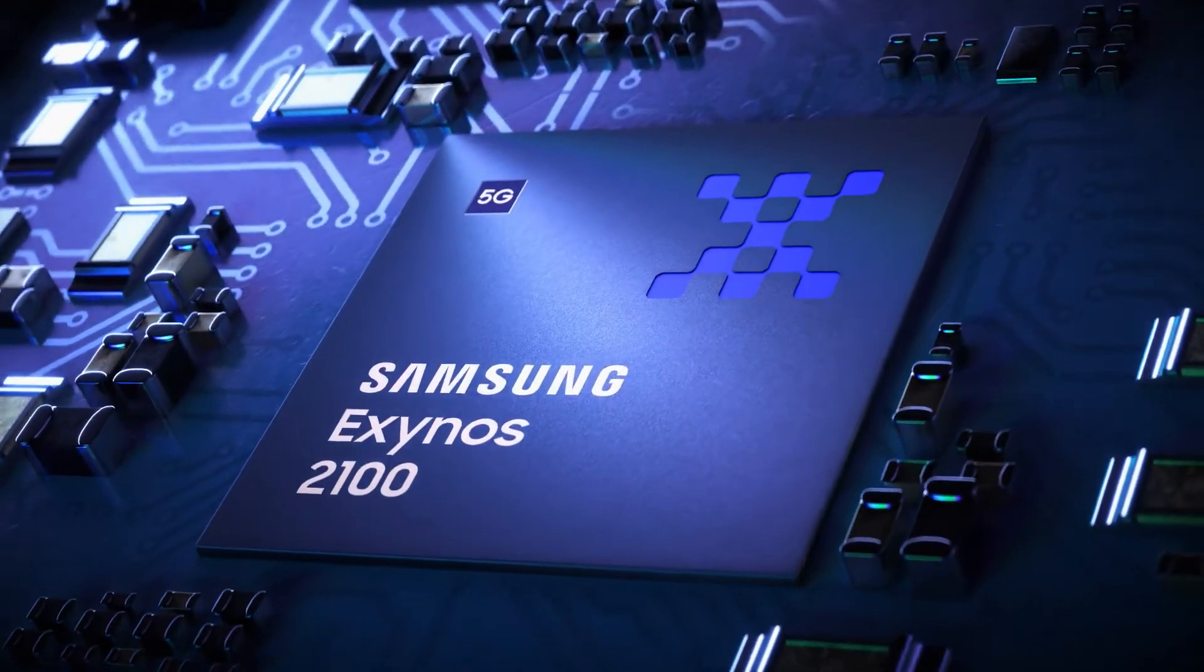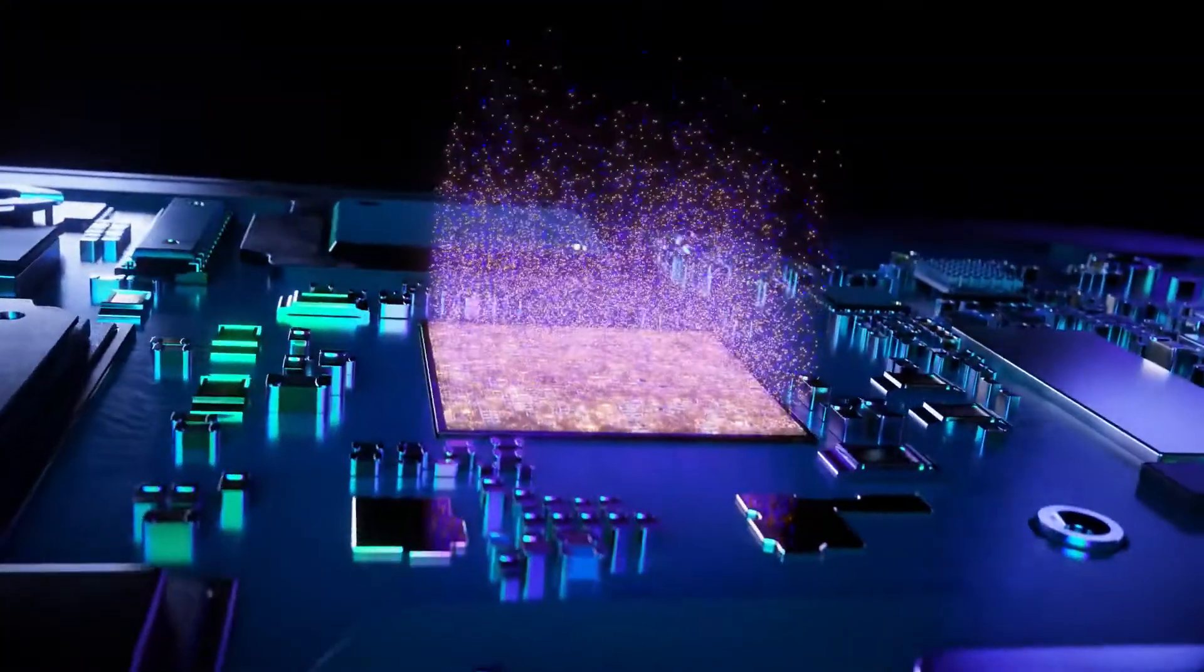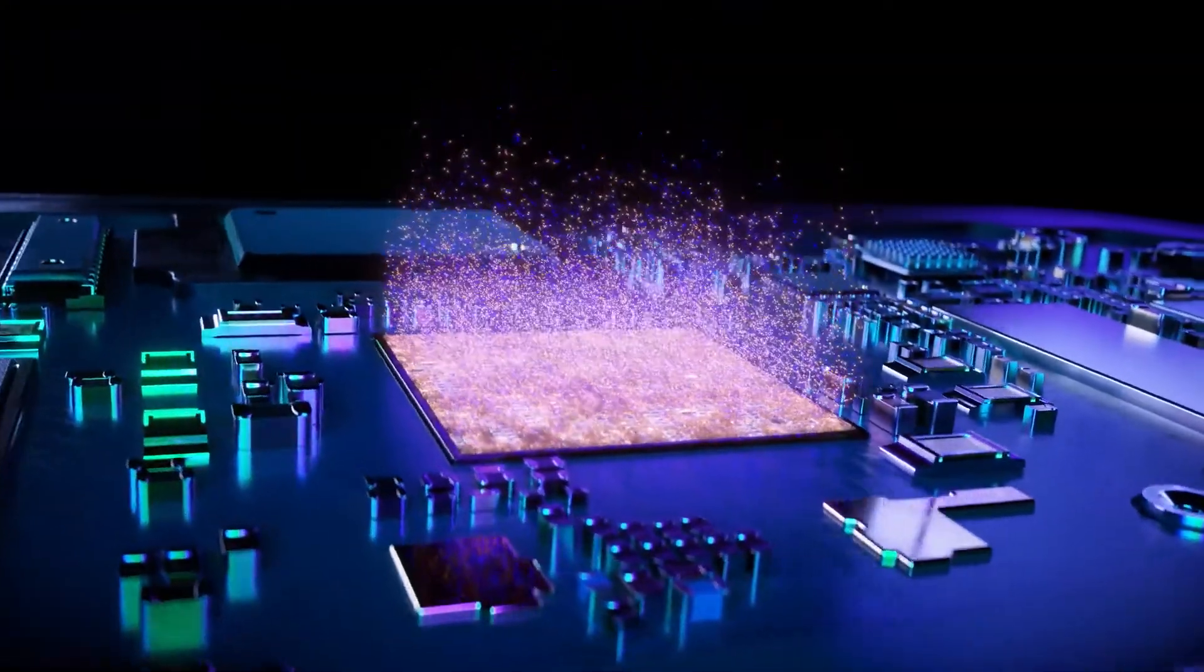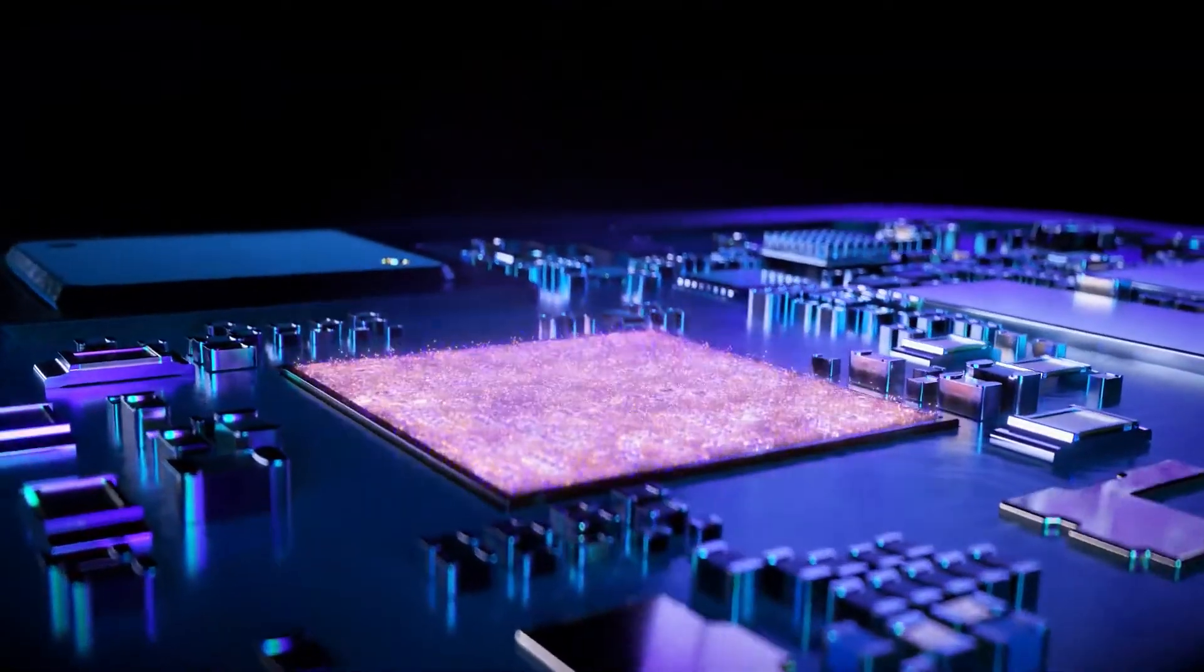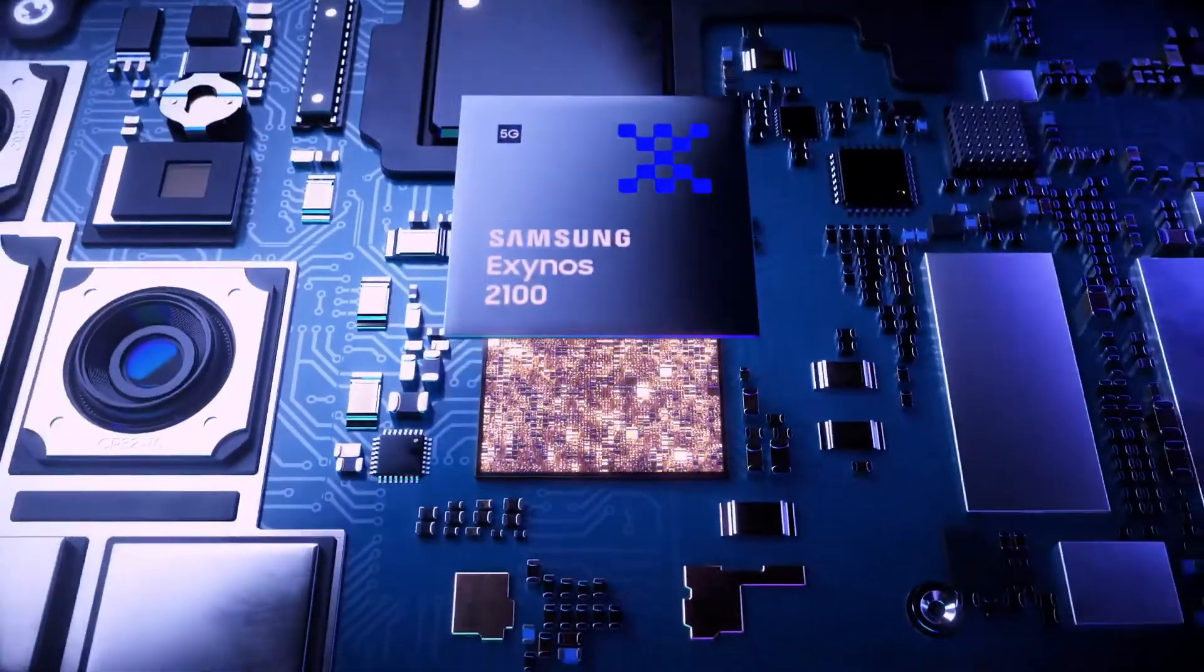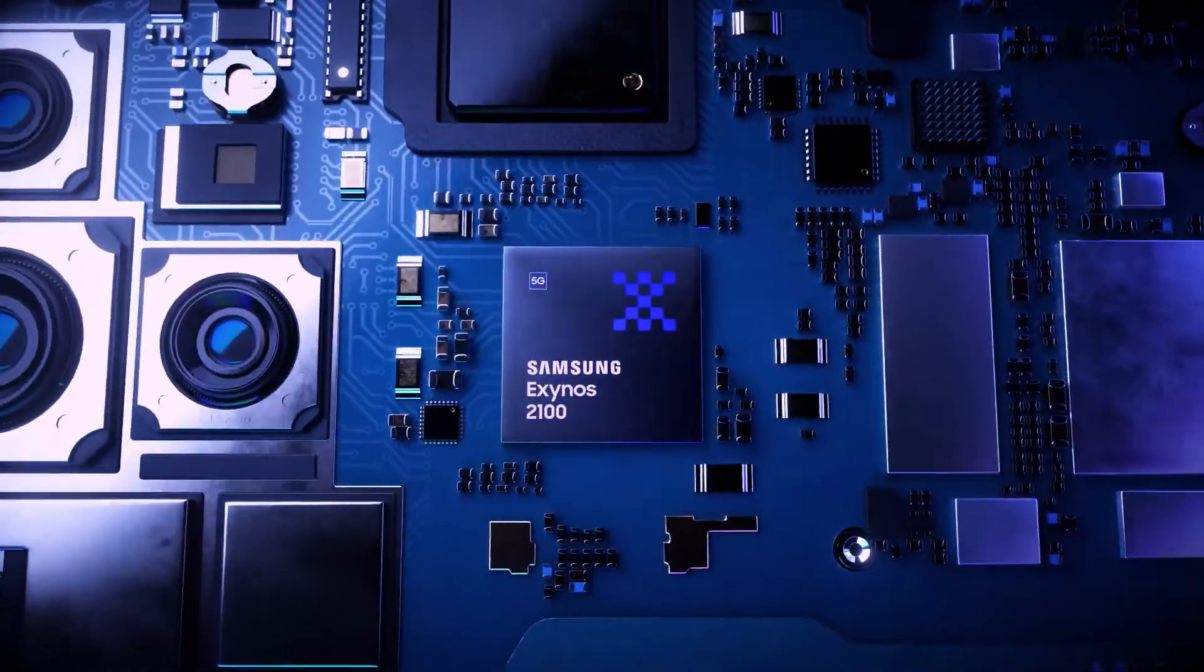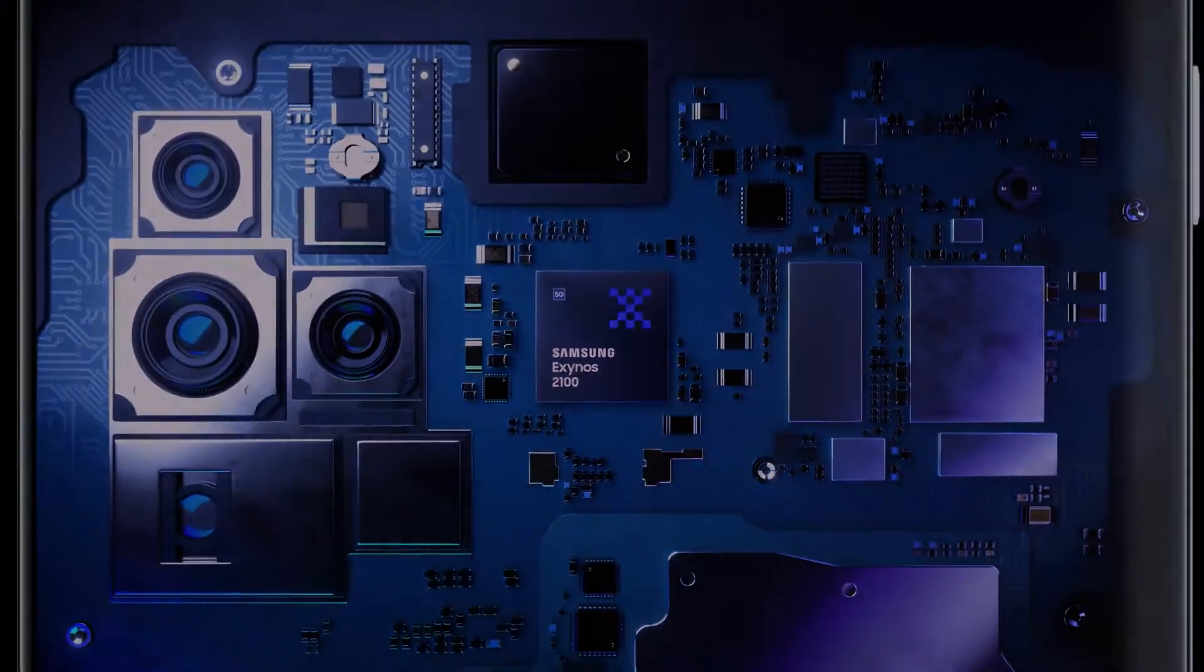All of this comes packed into a single chip that was built using cutting-edge 5nm process technology and is powered by billions of transistors. Although it may not be visible, this tiny little chip is redefining the mobile experience as we know it.